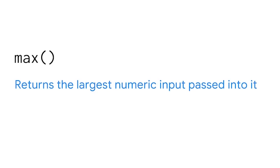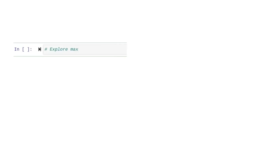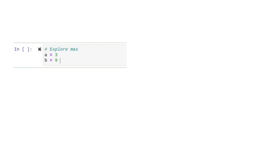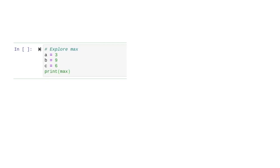Now we know what to consider before using a built-in function — we need to know exactly how many parameters it requires, what data types they can be, and what kind of output it produces. Let's learn a couple of new built-in functions, starting with max. The max function returns the largest numeric input passed into it and doesn't have a defined number of parameters. We'll pass three arguments as variables — a equals 3, b equals 9, and c equals 6 — and the result tells us the highest value is 9.